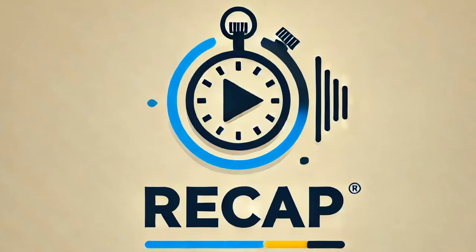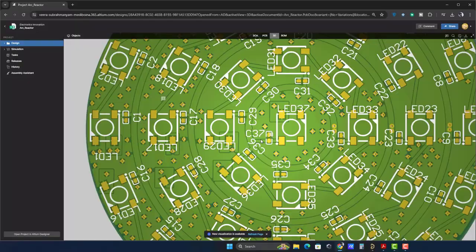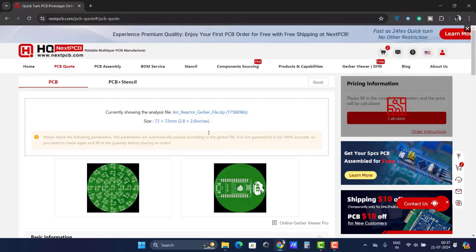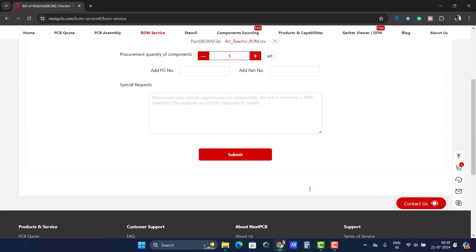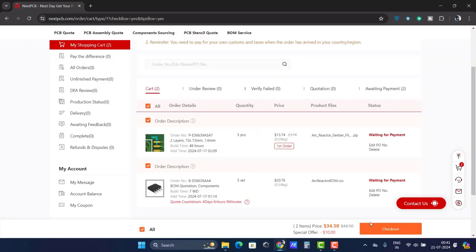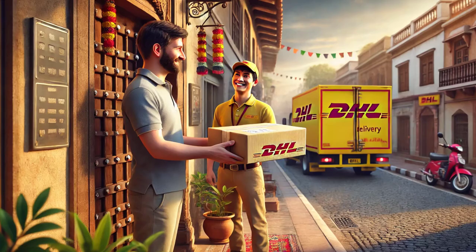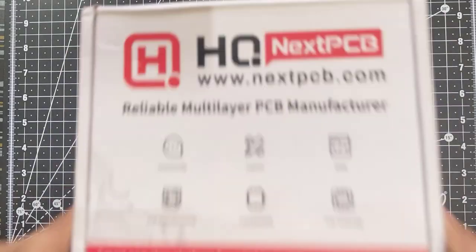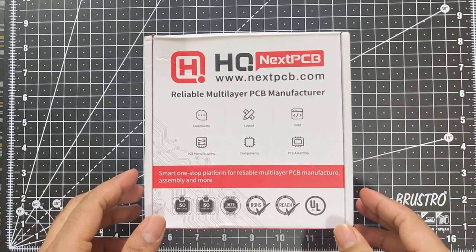Recap: in the previous episode, we designed the PCBs for this project and ordered them from nextpcb.com, including the BOM. It took just 5 days for manufacturing, shipping from China, customs clearance and delivery to India. Now that we have the parcel, let's unbox it.